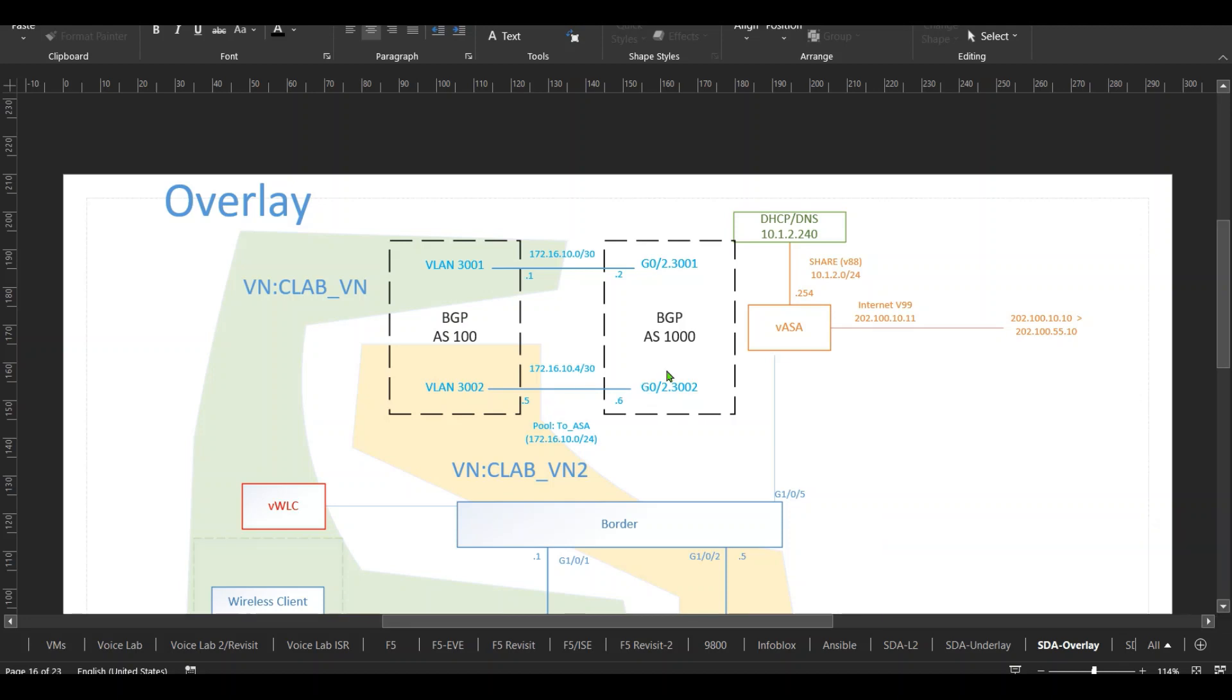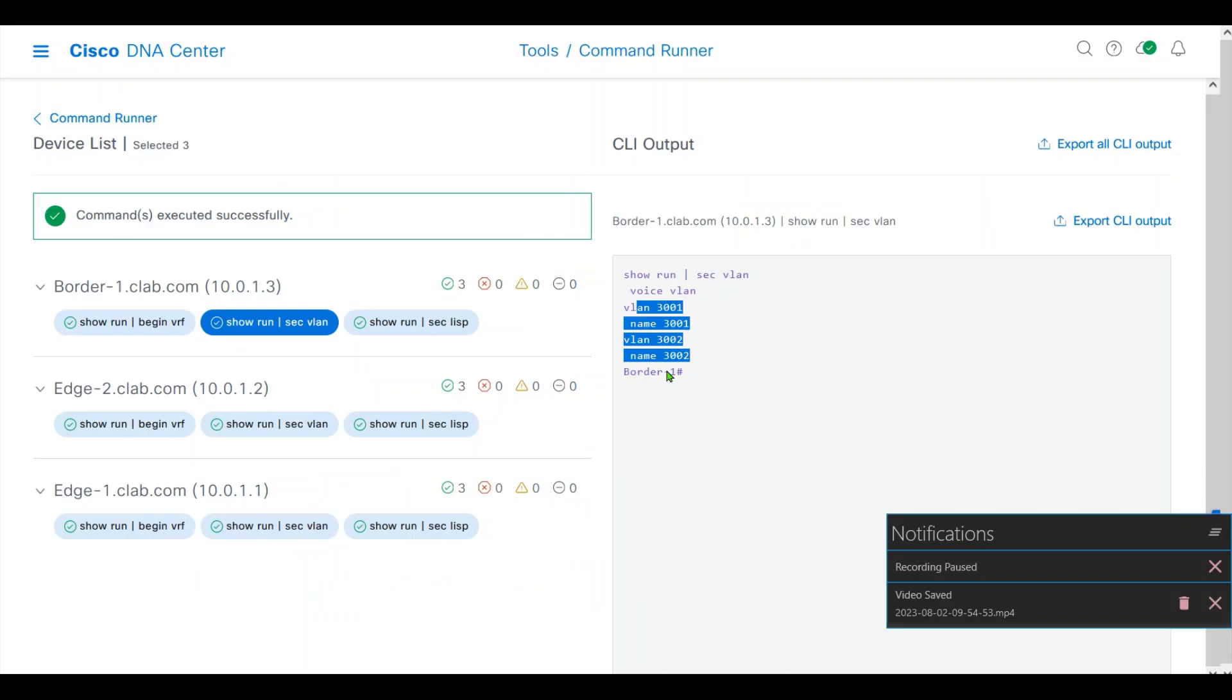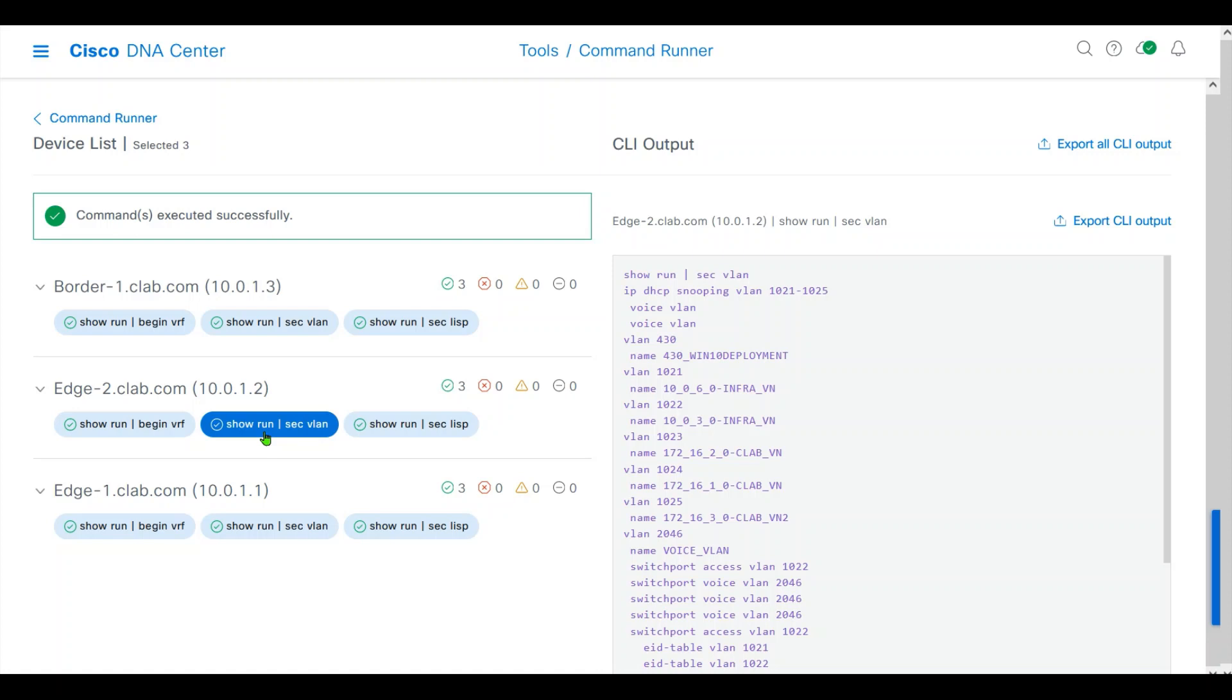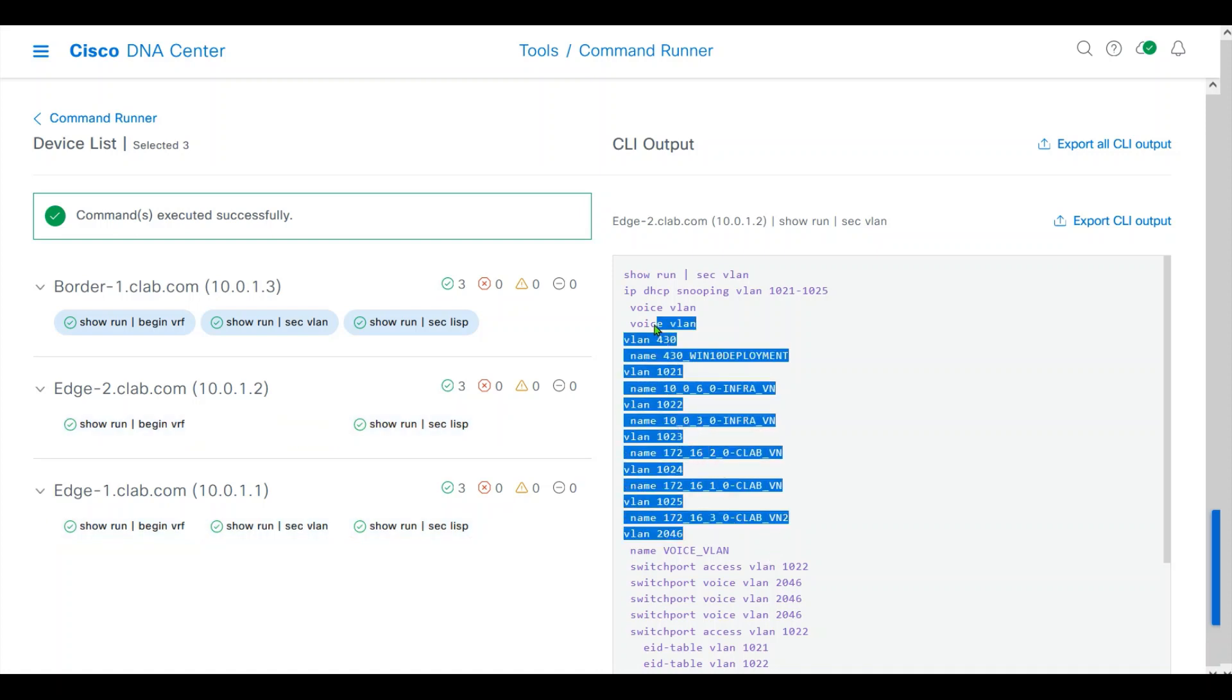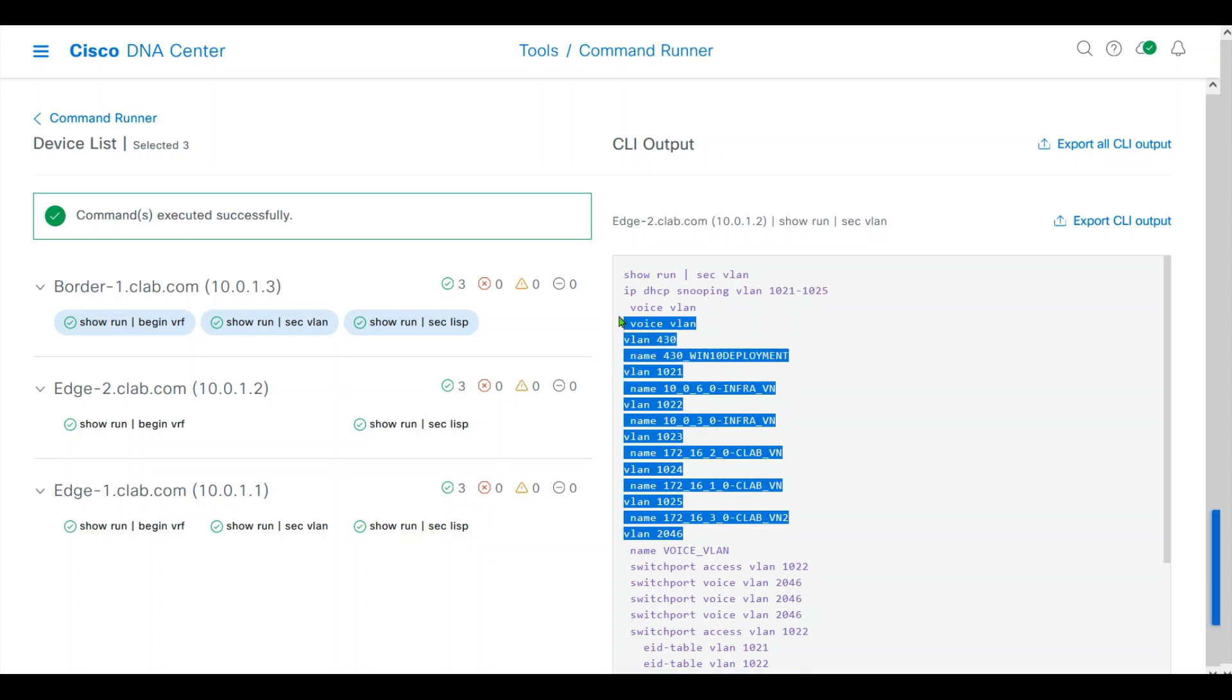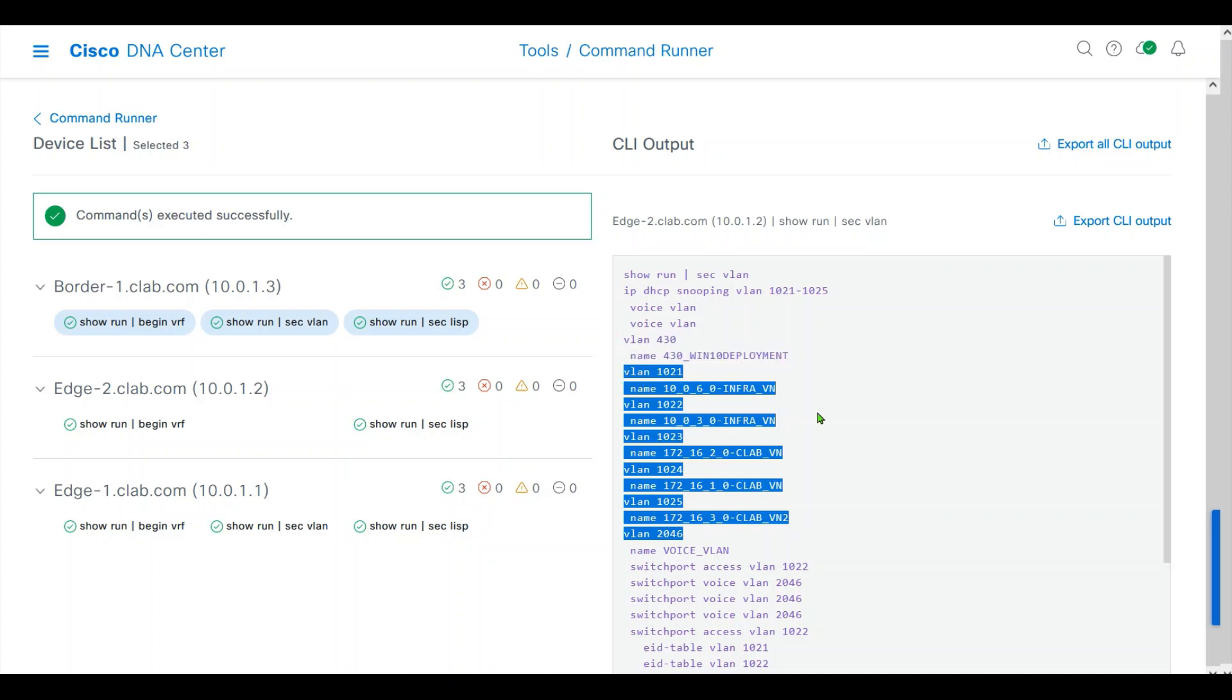These are the VLANs for the external connections on the border. Back to DNA Center. We have seen our VLANs are also created for our virtual networks.